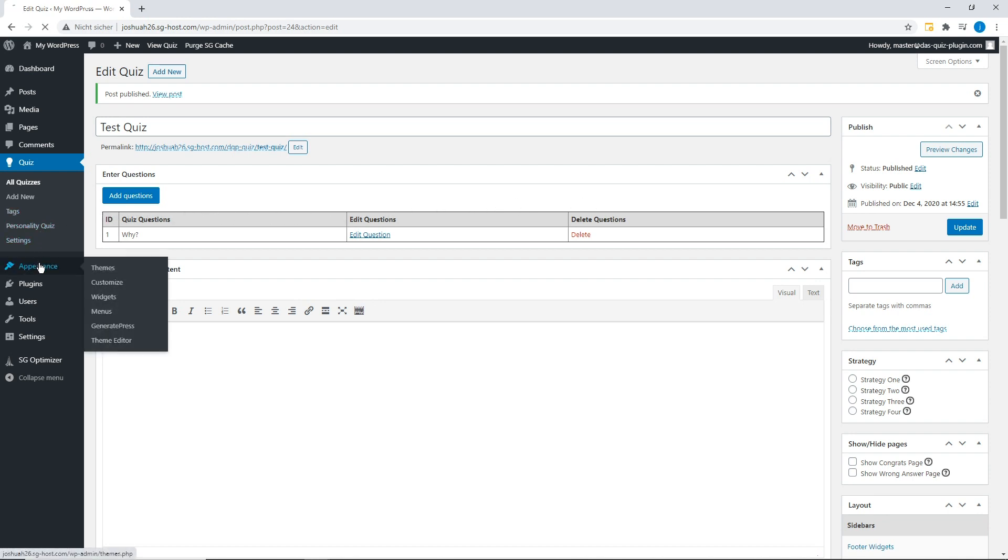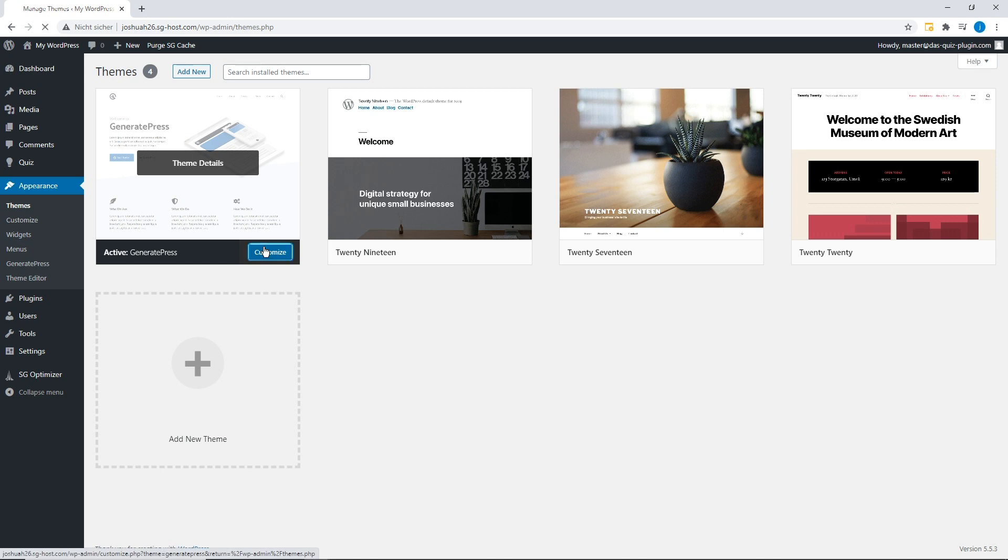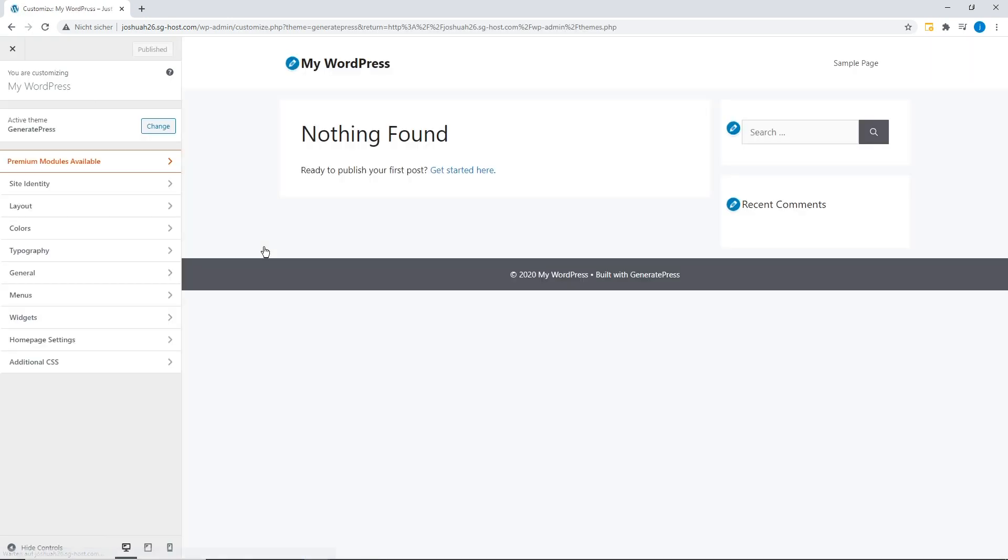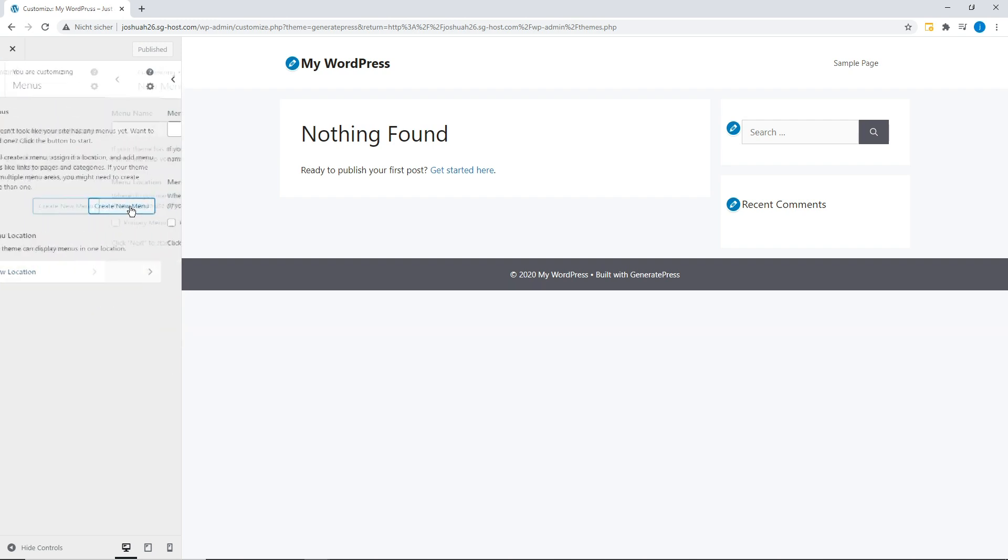We place our test quiz at the top of the website menu. For that purpose, we create a new menu and add the quiz. When we open our page again, your quiz will be at the top of the page.